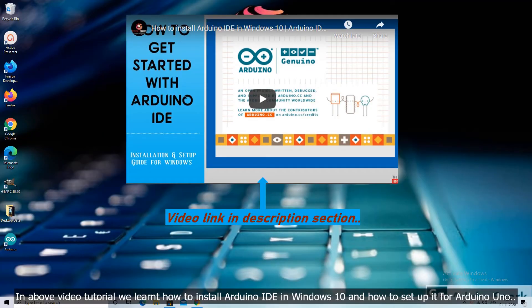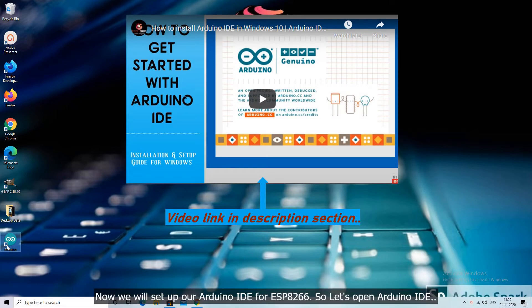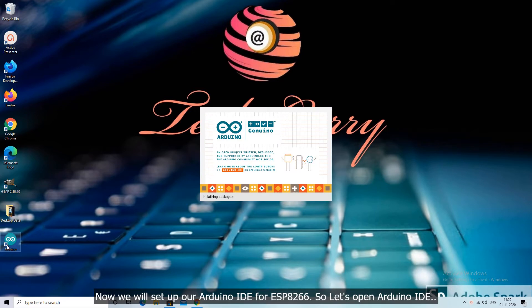In the above video tutorial we learned how to install Arduino IDE in Windows 10 and how to set it up for Arduino Uno. Now we will set up our Arduino IDE for ESP8266. So let's open Arduino IDE.